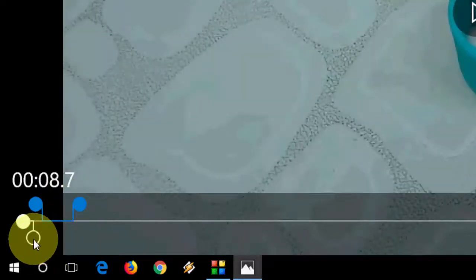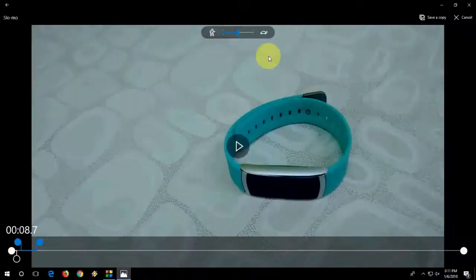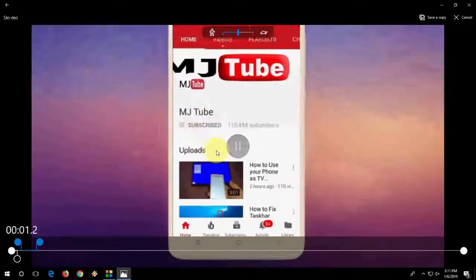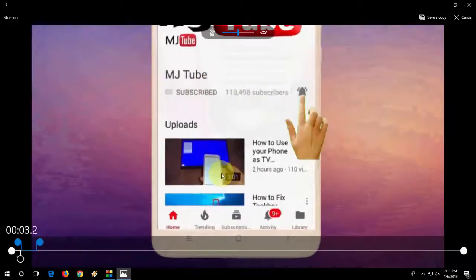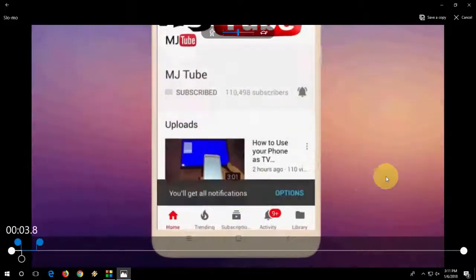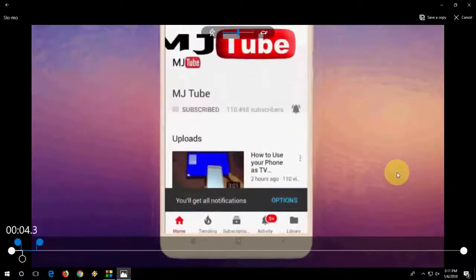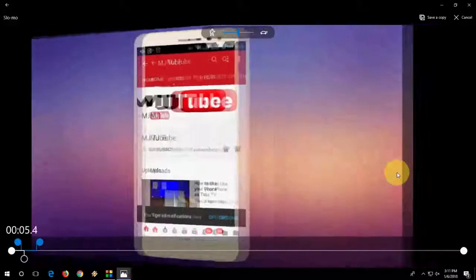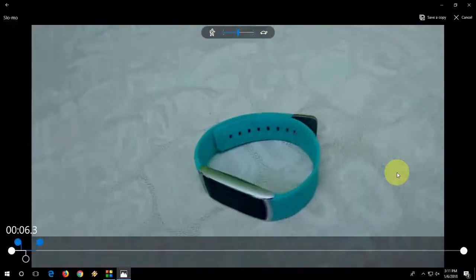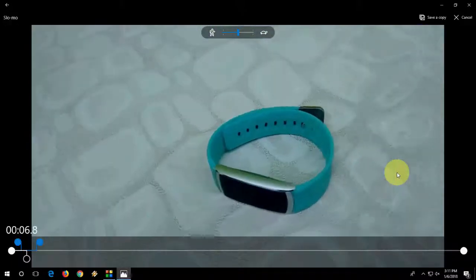Now let's play the video. This is normal speed. Now you can see it is playing in slow motion, very slow motion.